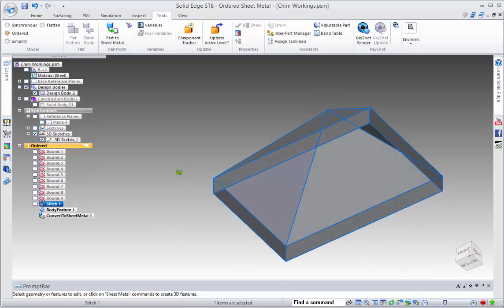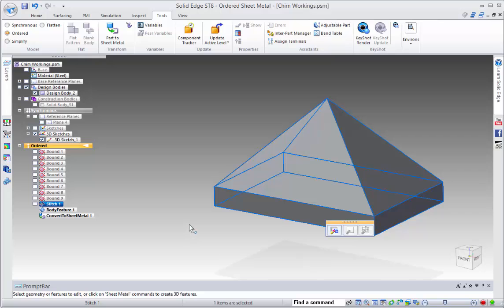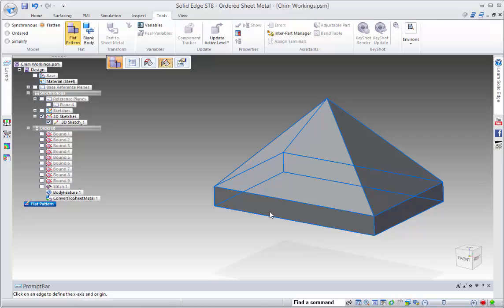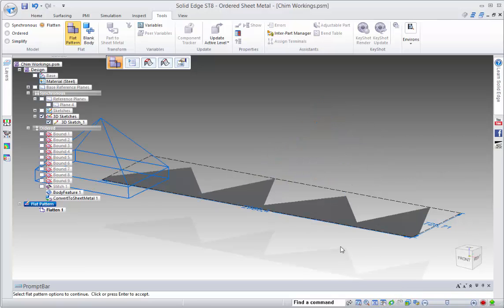So that's the first stage. Then we want to go to flatten. We can pick up on this face here and have that as the orientation, and as you can see, what we have is the flattened model.